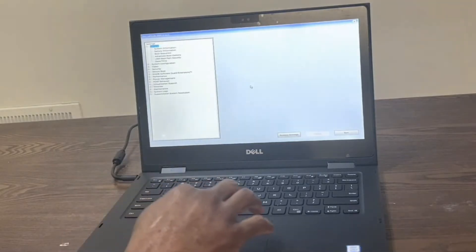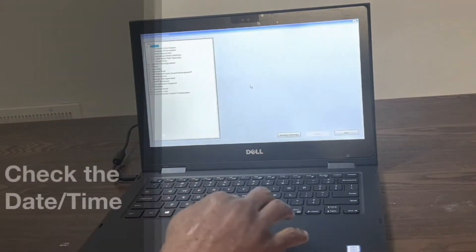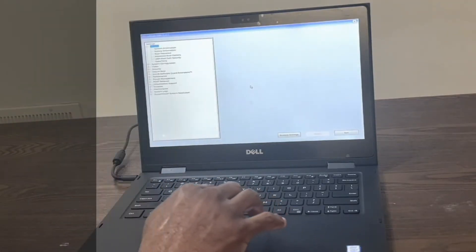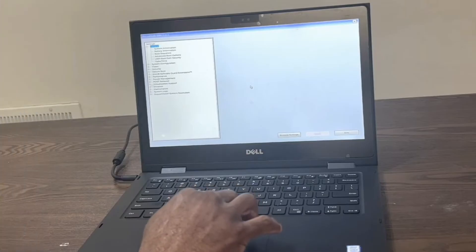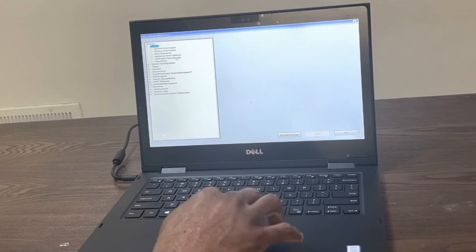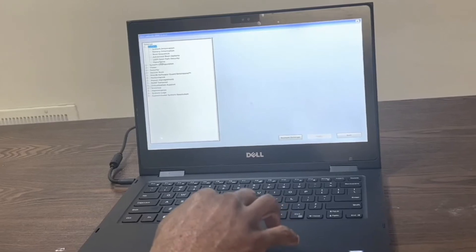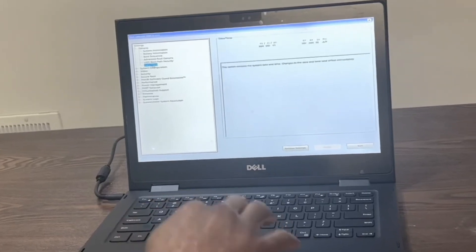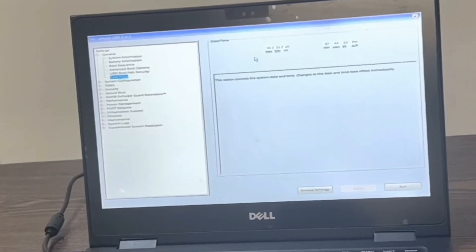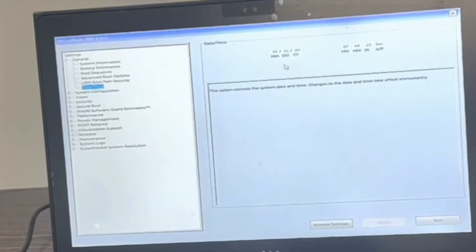First, we'll check the date and time to ensure they're correct. The date and time being incorrect can cause a hard drive failure. To check the date and time, click date/time in the general section and ensure the date and time are correct.